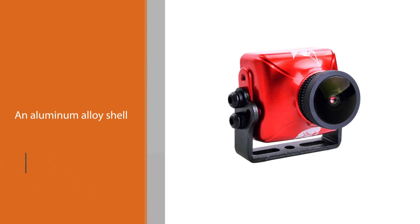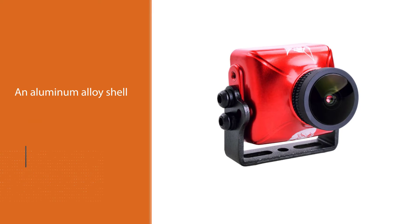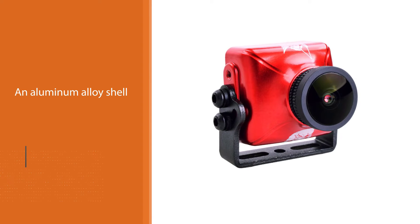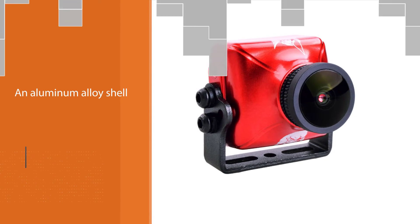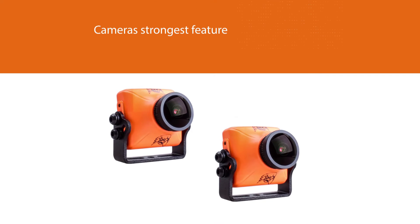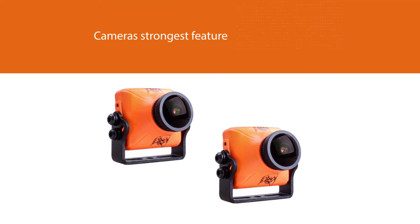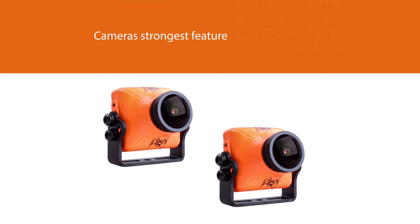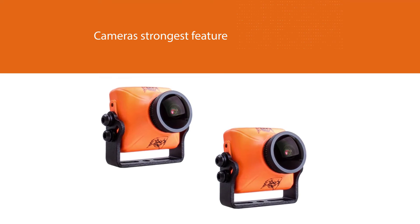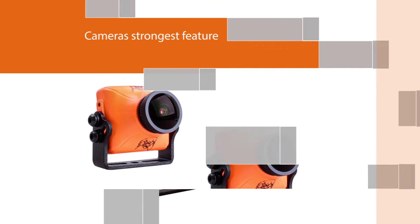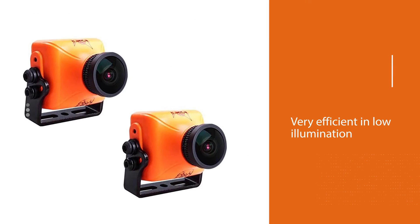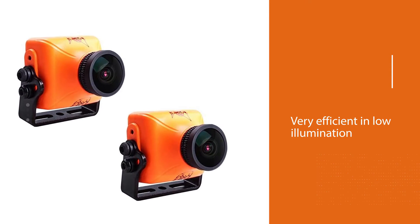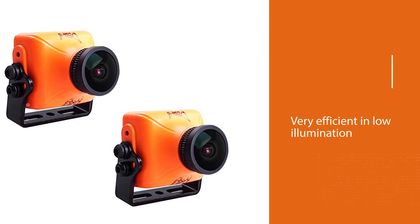It is very durable, cased in an aluminum alloy shell which makes it lighter. There are a few features that stand the Eagle 2 Pro out from the rest, but it has more in common with many of the models out there. This FPV camera's strongest feature is its low latency, which is reduced to zero level, and it is very efficient in low illumination.